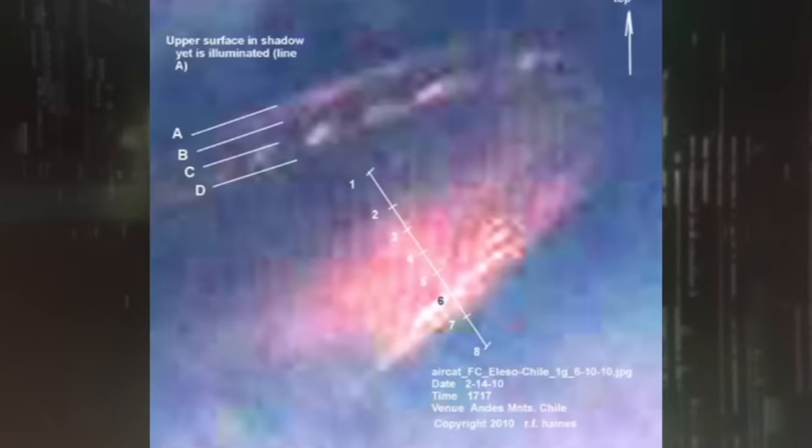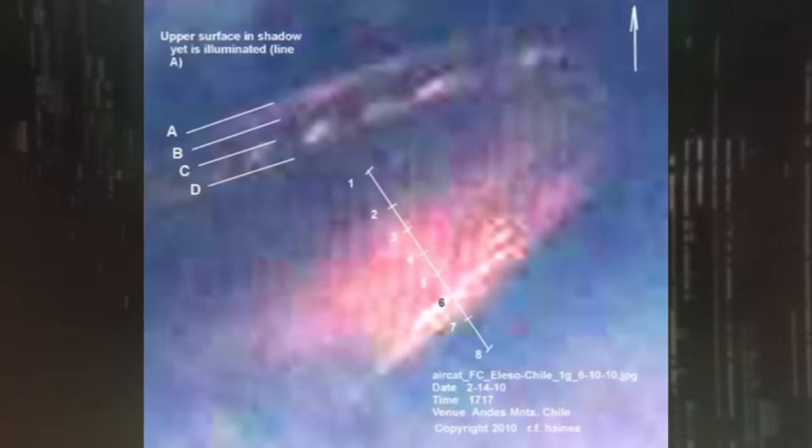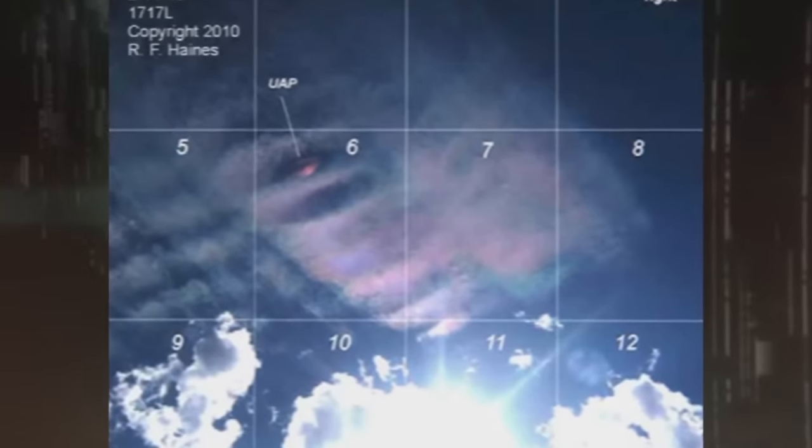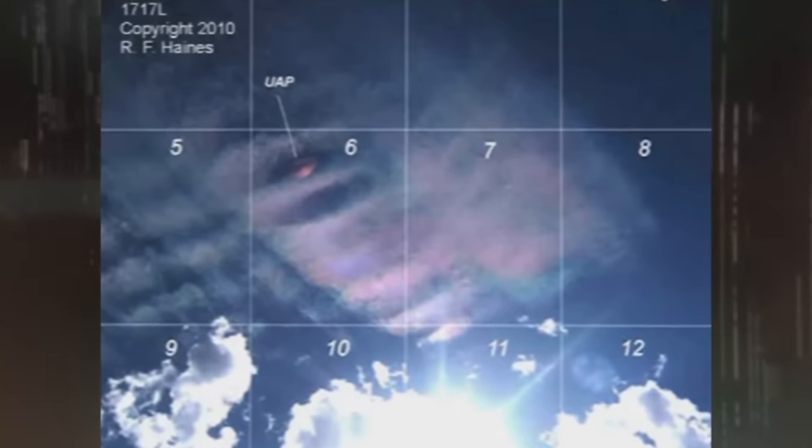Each section is given a number value, and when that data was compared to the surrounding area, here's what NARCAP concluded. This study resolves that this is, in fact, an external anomaly. It does not appear to be inserted in the photograph, so we're left with an unidentified aerial phenomenon.